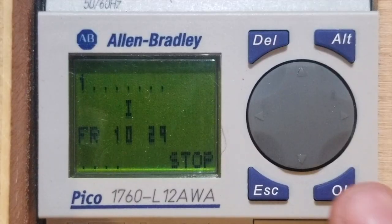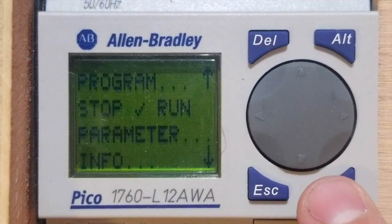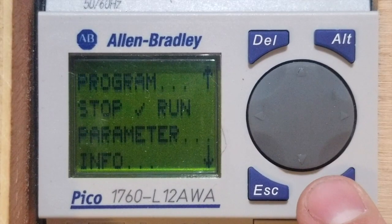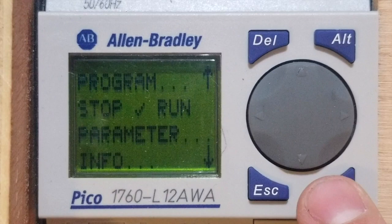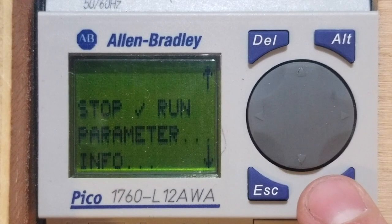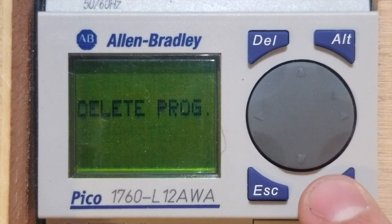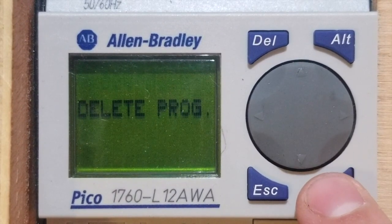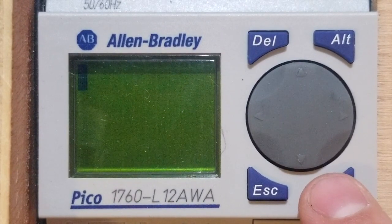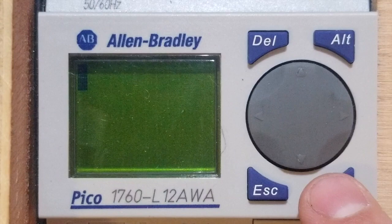Press OK from the startup screen to get to the main menu. From the main menu, we may choose run or stop. Choose stop and enter the program menu by pressing OK twice to get to the programming ladder.